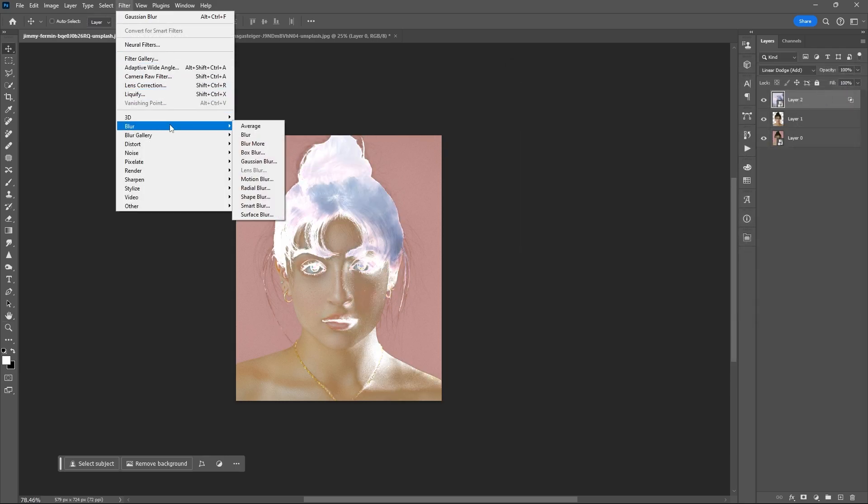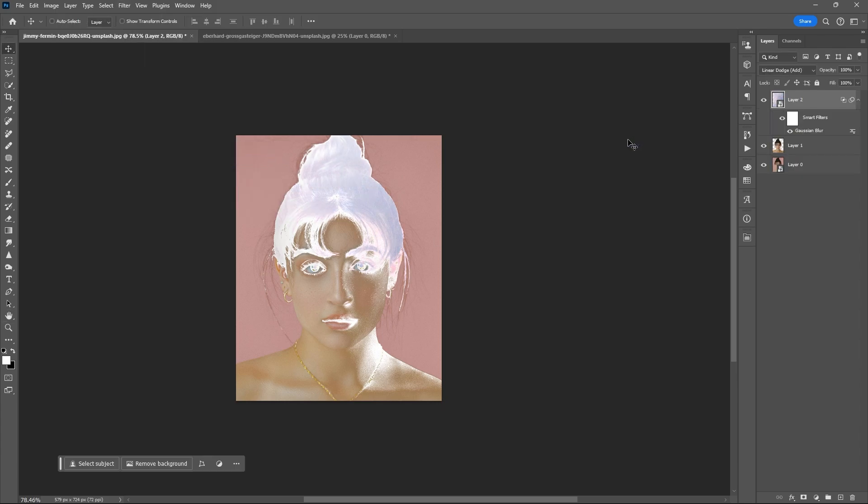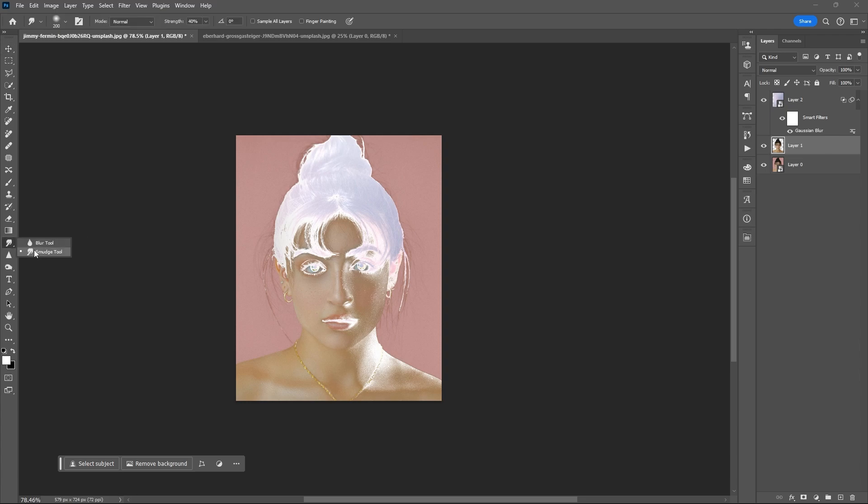Go to filter, blur, Gaussian blur. Select the second copy, then use smudge tool. Set strength to 40 or 30.